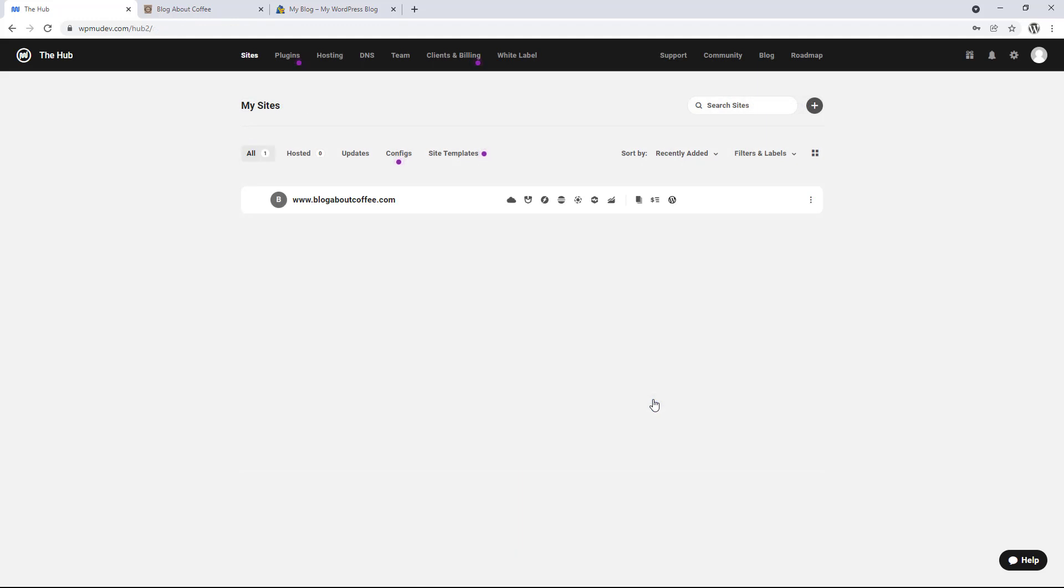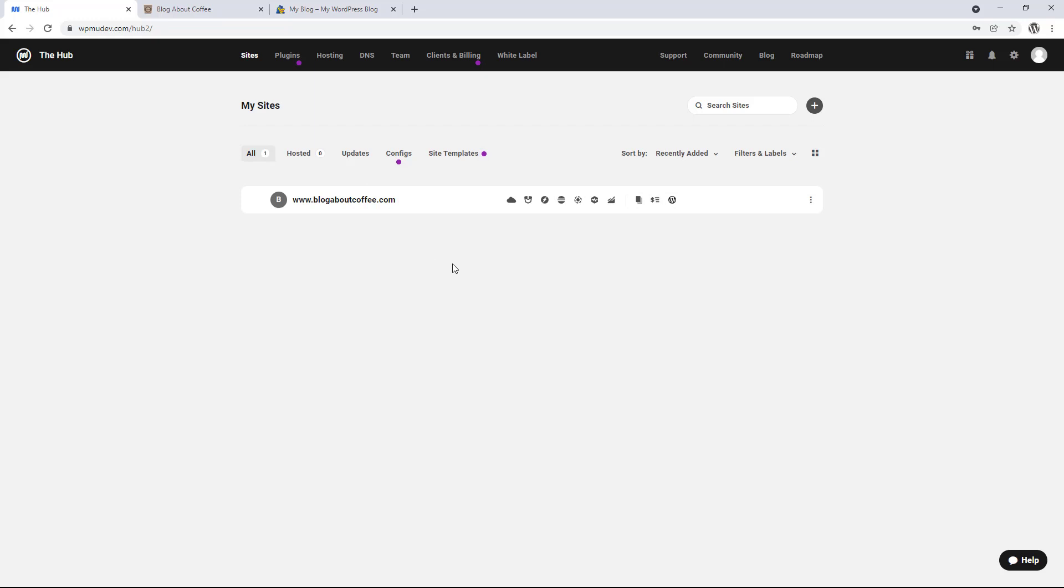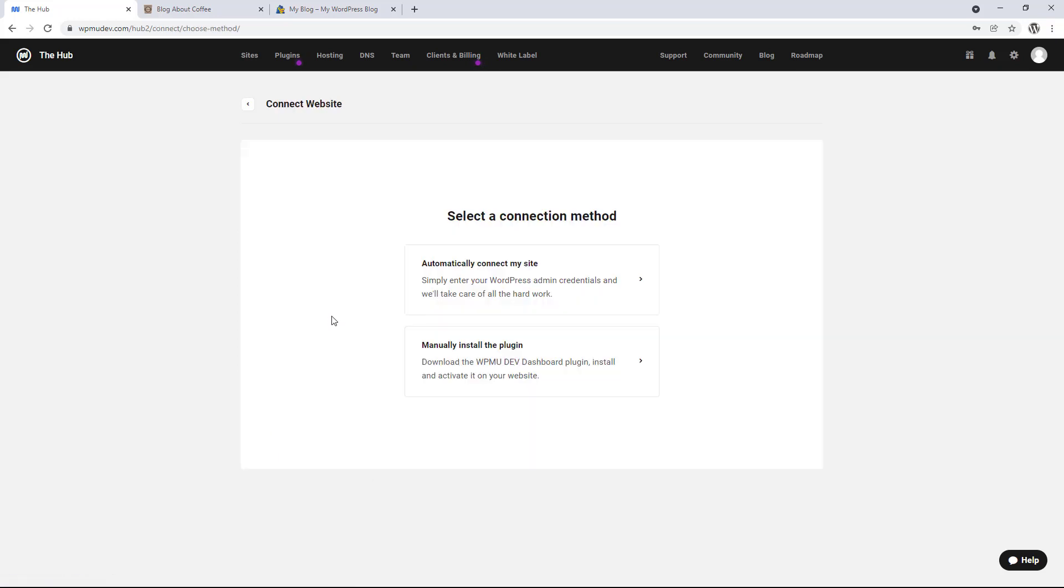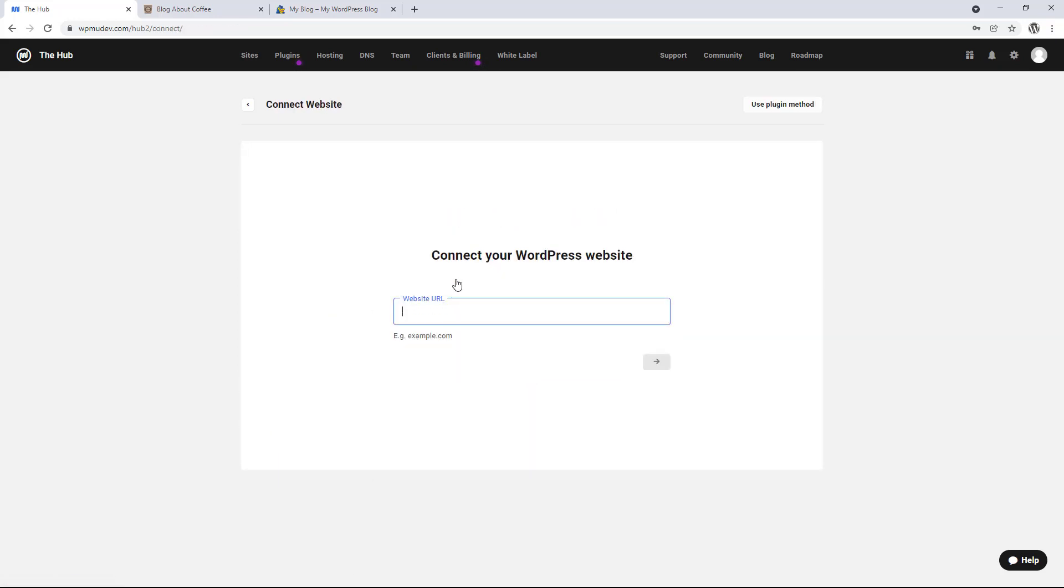Then we need to log in with our WordPress logins for the site we just entered. And when we do this, our site will be added to the hub. And now we just need to repeat the process for the second site. So we need to click the plus symbol in the top right. Then click connect on the left.